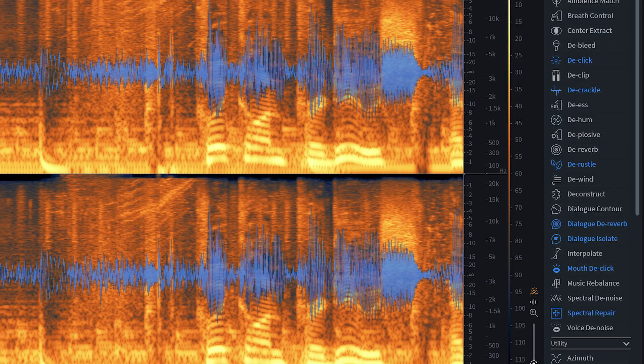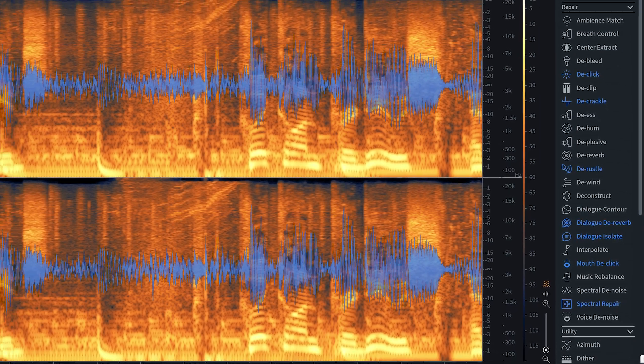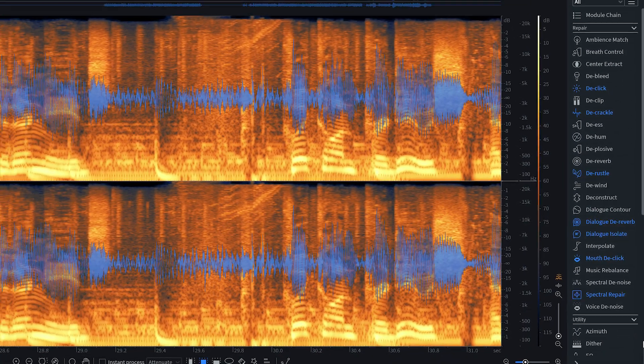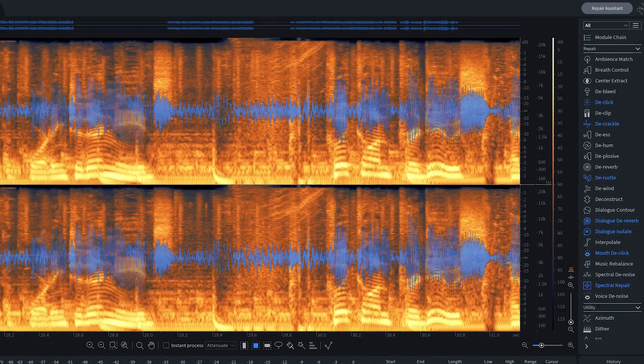Alright, so today I'll try to remove the reverb from this recording using tools that are available in Premiere, Audition, and an amazing restoration tool called Isotope RX.